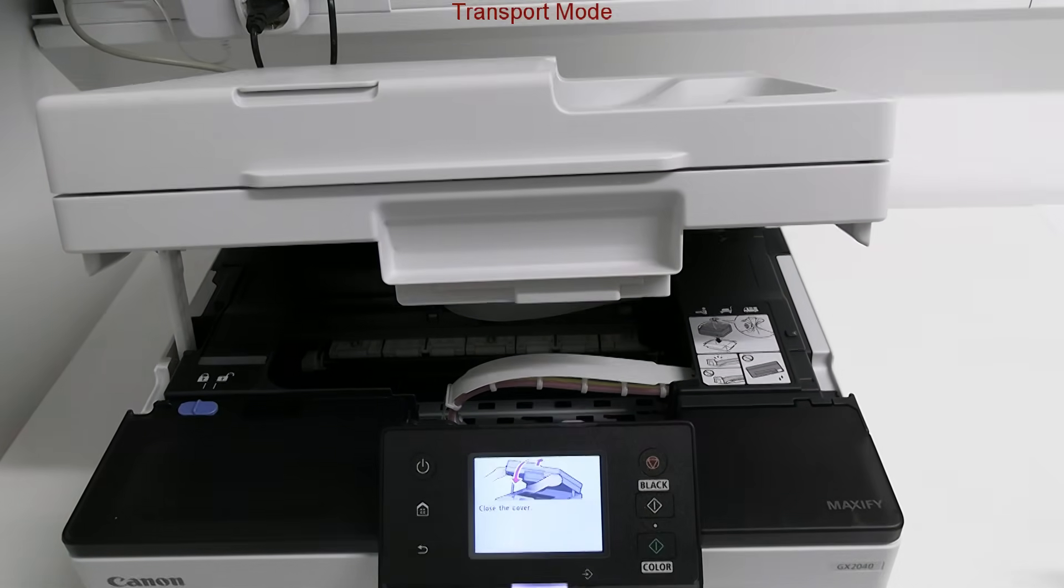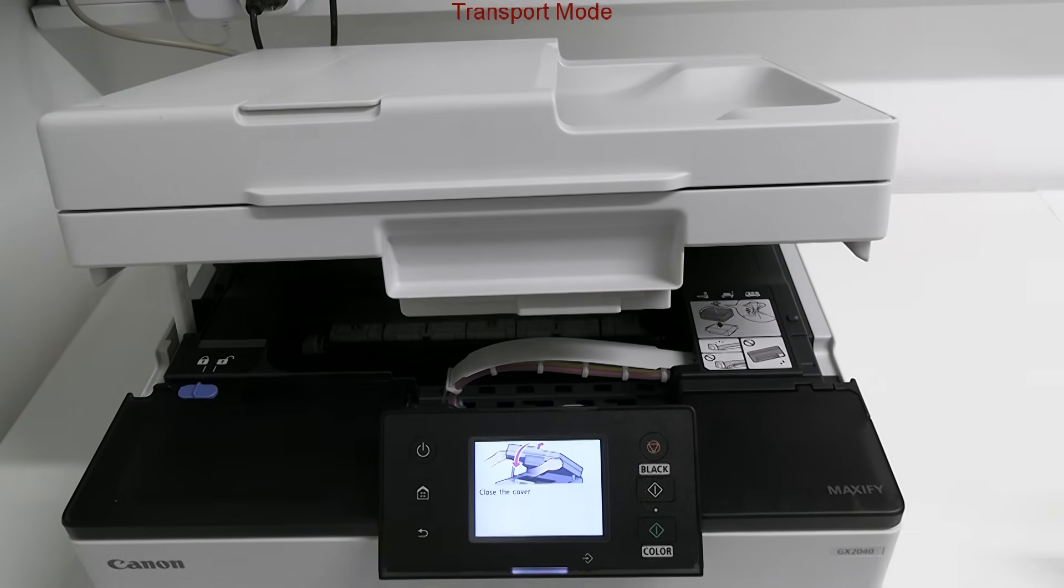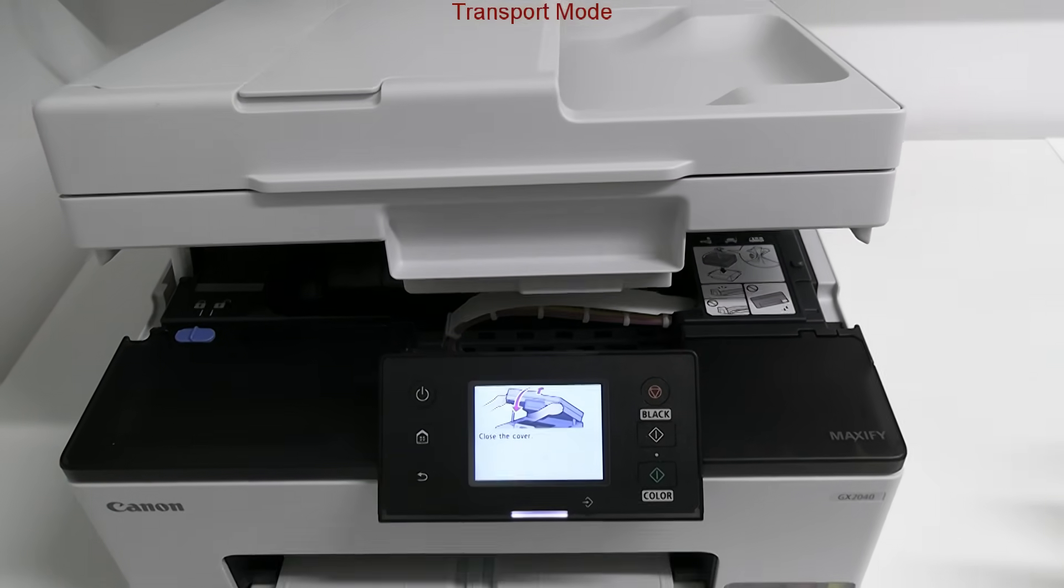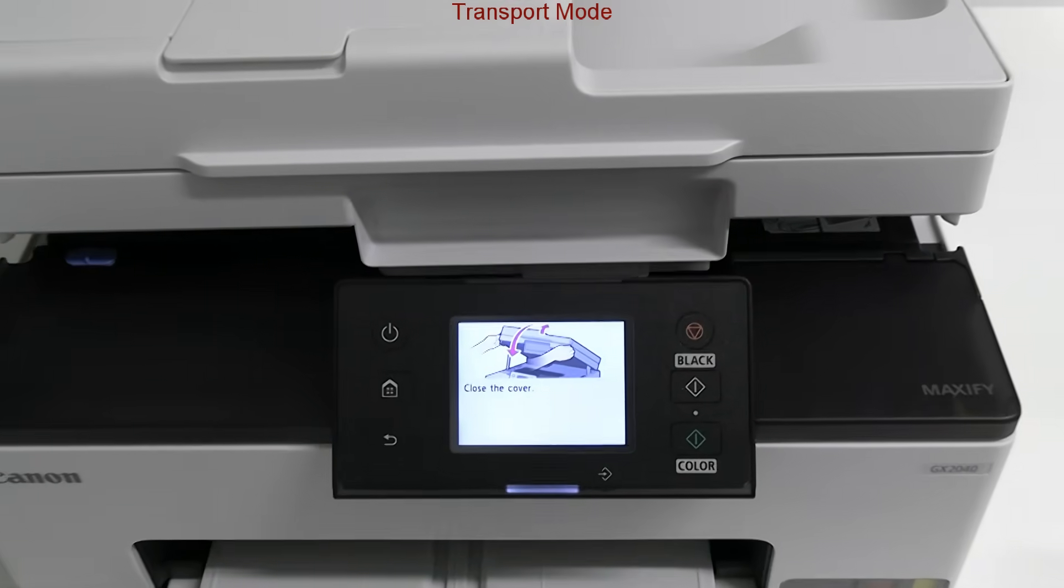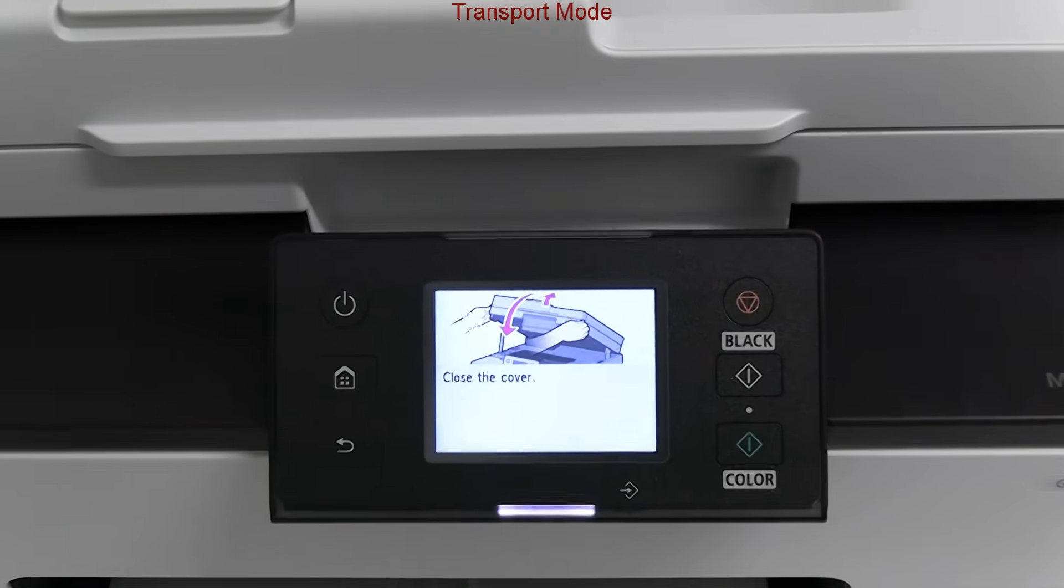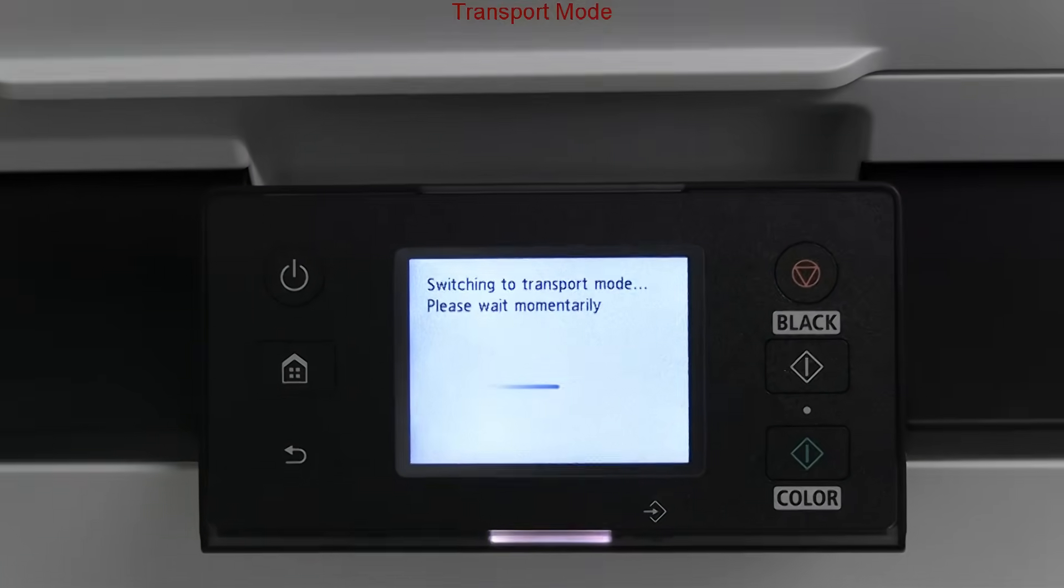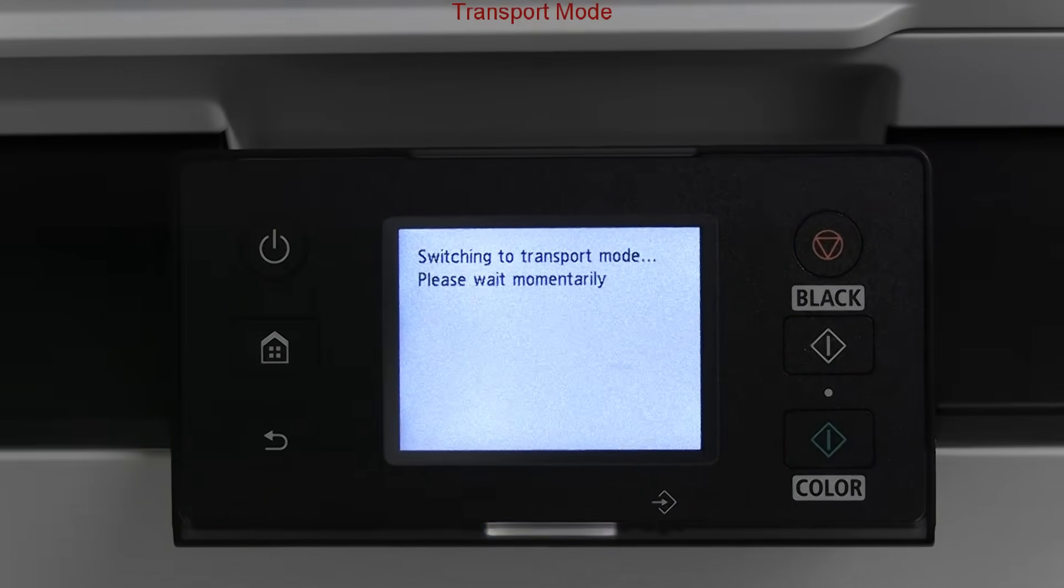After closing the cover, the device will turn off automatically and will be ready for transport.